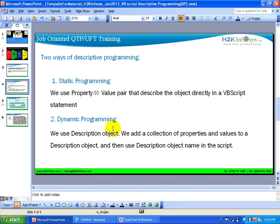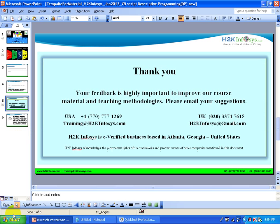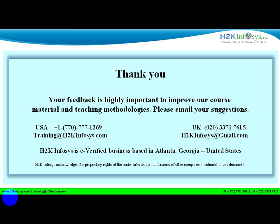We are going to talk about dynamic programming using the description object in future videos. Thank you for watching this video. Talk to you soon. Have a good day. Bye.